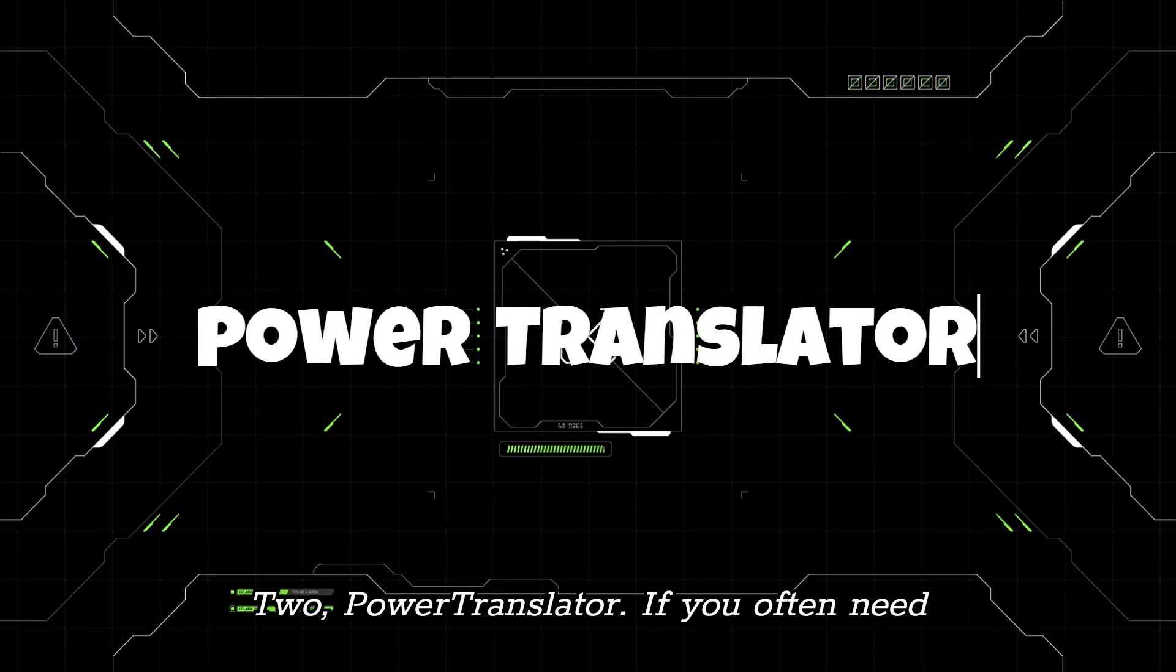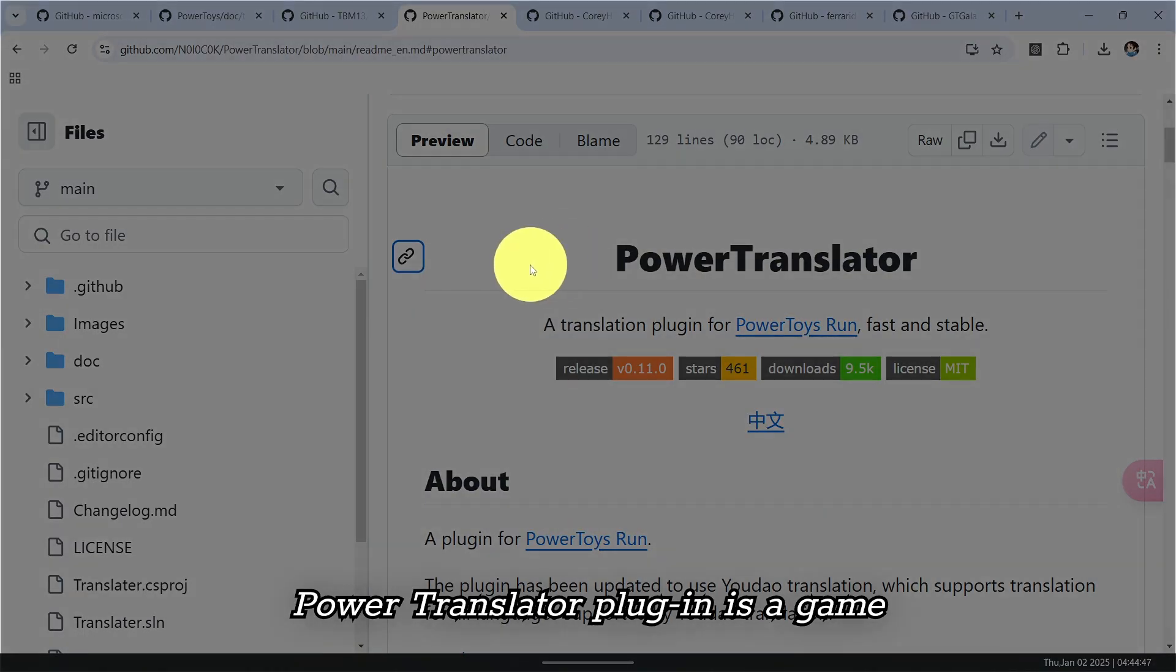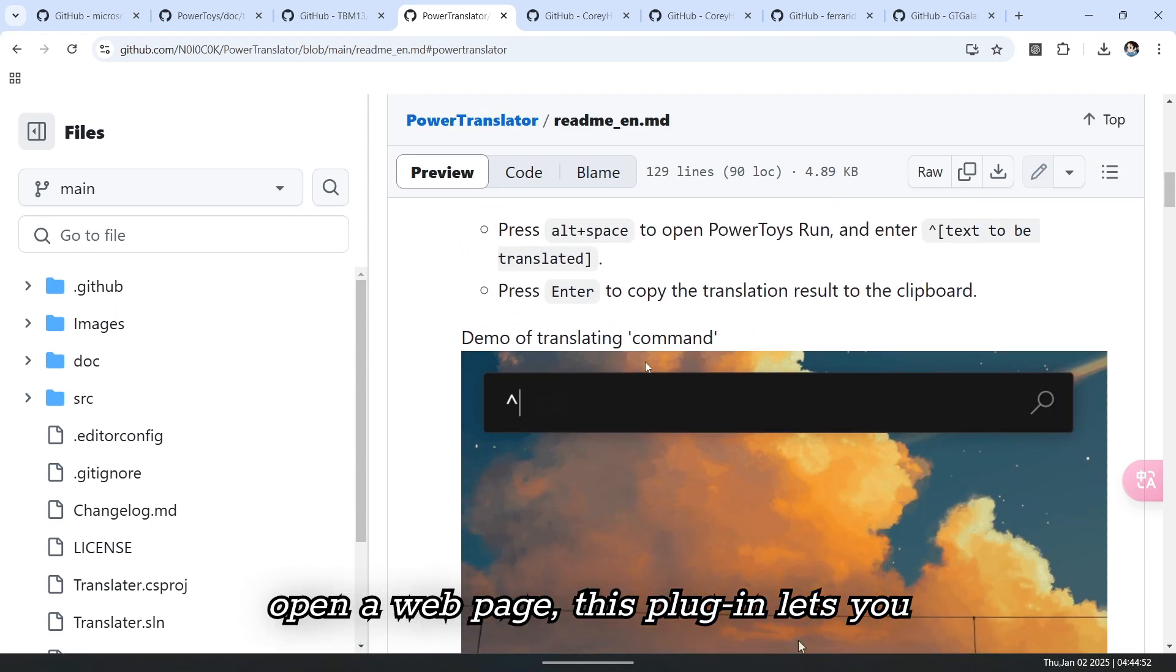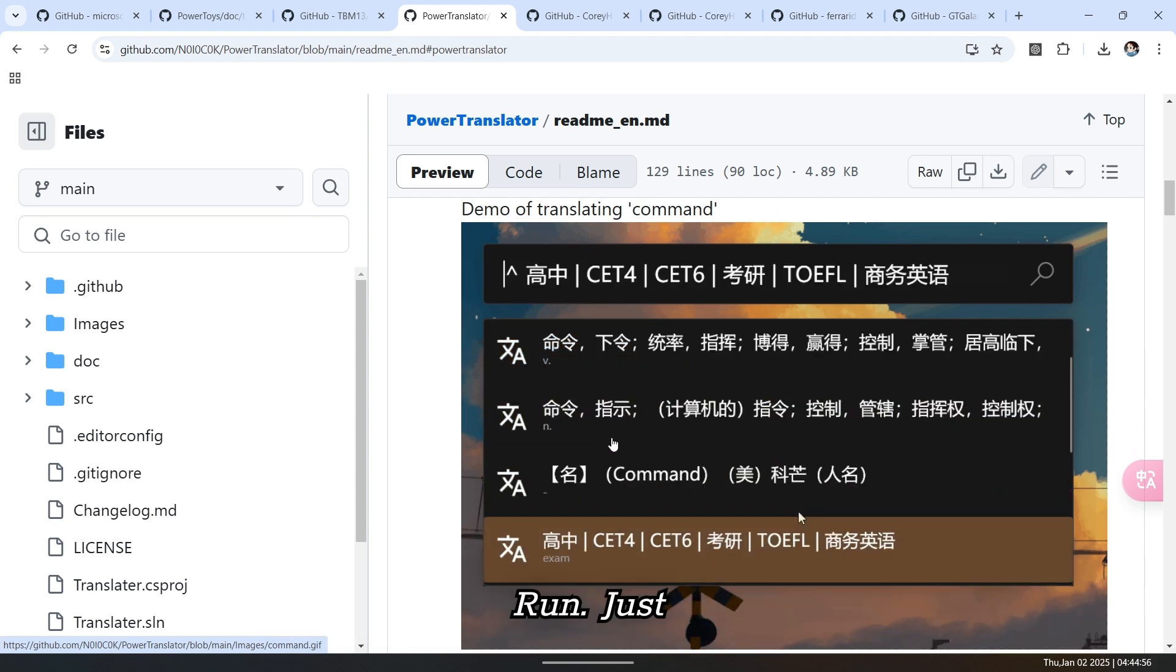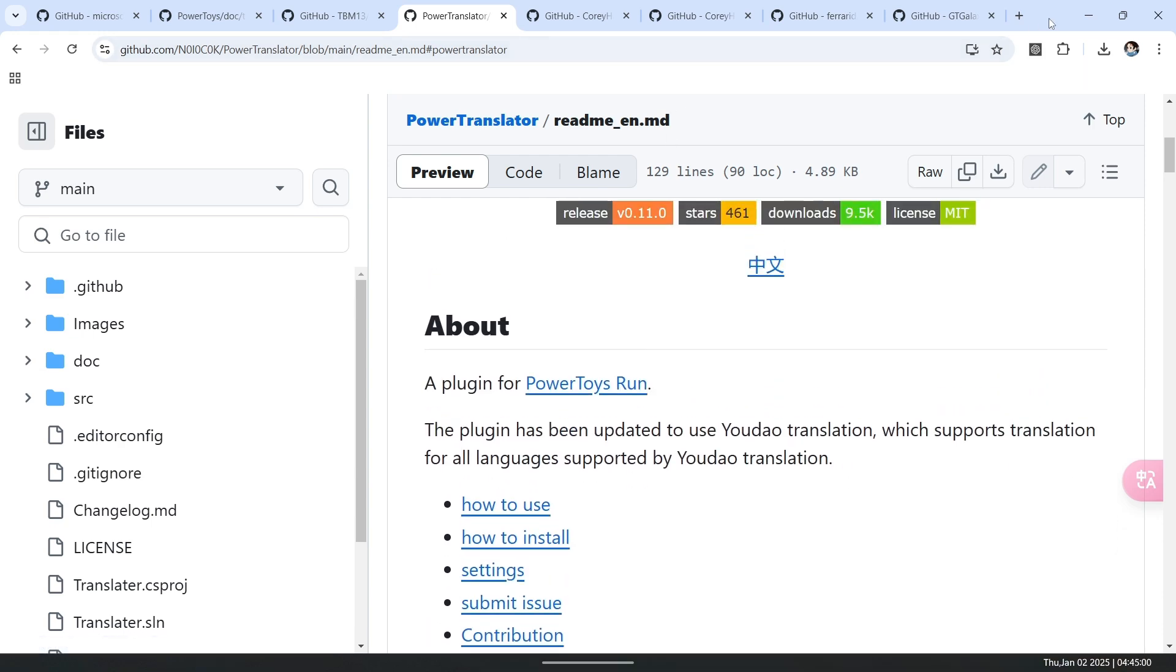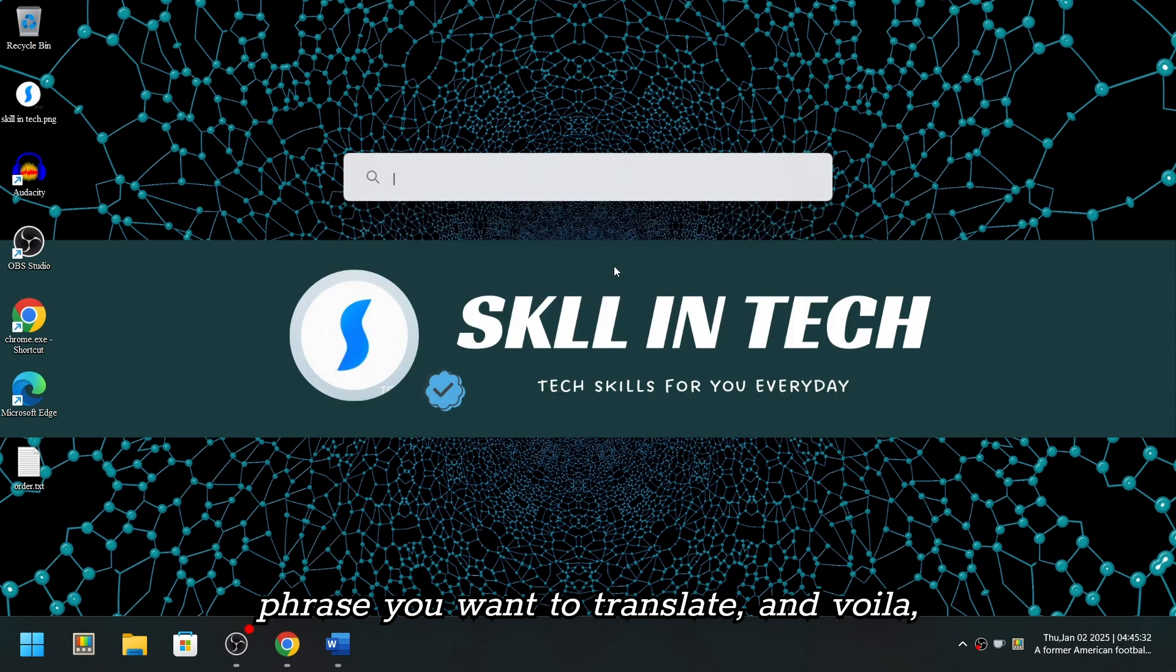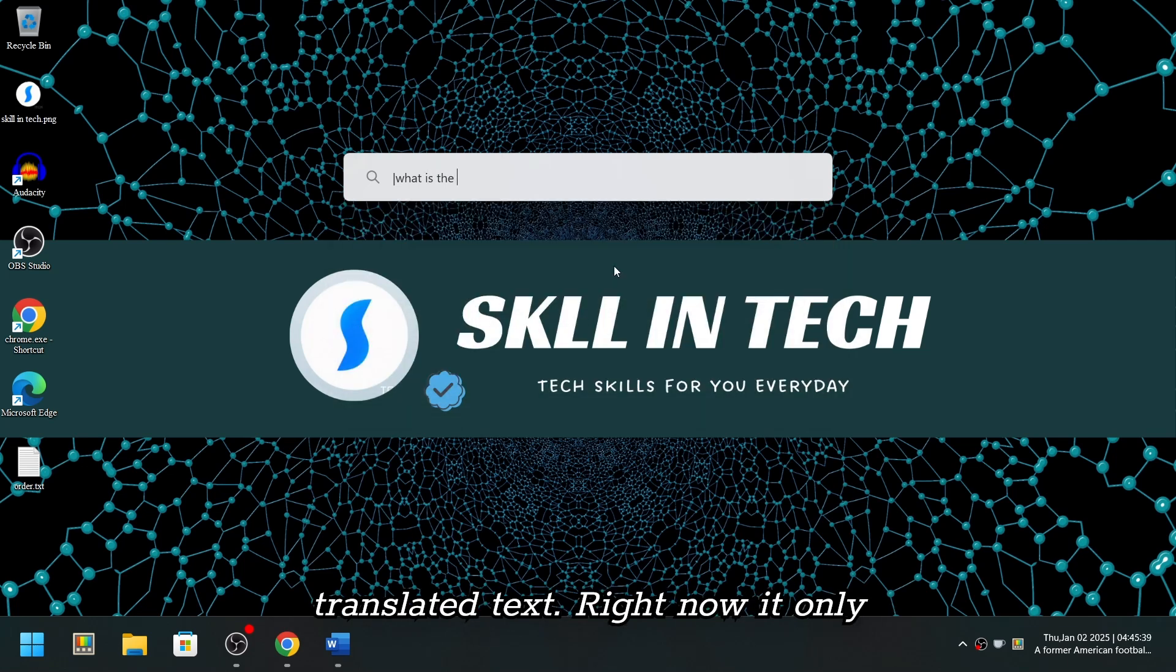To PowerTranslator. If you often need to translate words or short phrases, the PowerTranslator plugin is a game-changer. Unlike traditional tools like Google Translate, which require you to open a webpage, this plugin lets you translate text directly in PowerToys Run. Just type pipe, followed by the word or phrase you want to translate, and voila, the translation appears instantly. You can easily copy or even listen to the translated text.